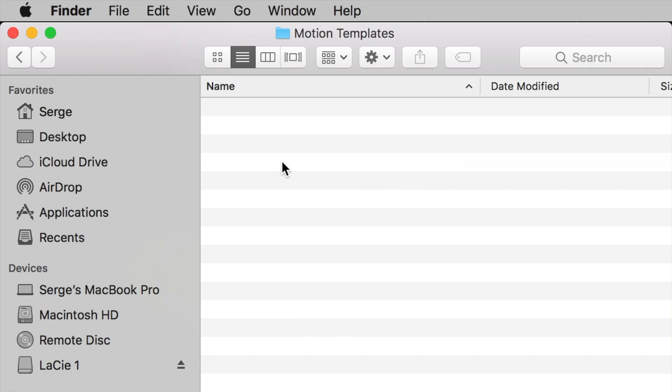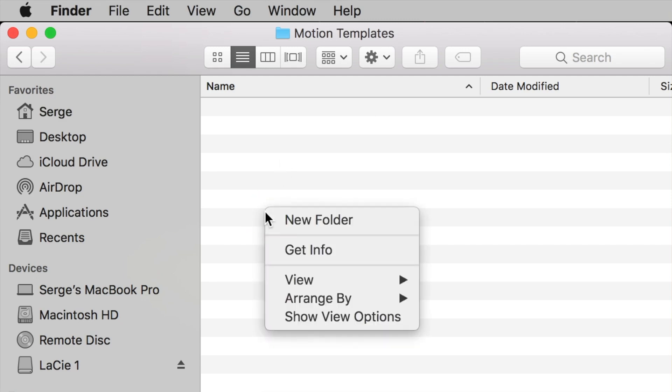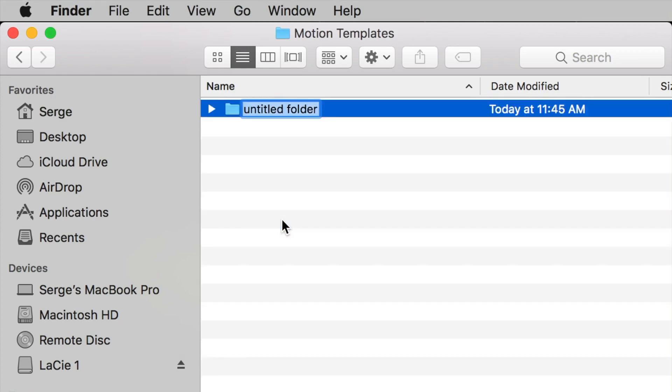If you don't have these folders, create them just like we did in the previous step, with the Motion Templates folder. Right click anywhere inside the Finder window, and choose Create New Folder. Once again, spelling is very important, and you have to add a .localized extension to each folder.